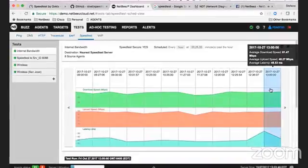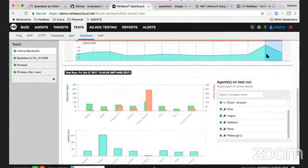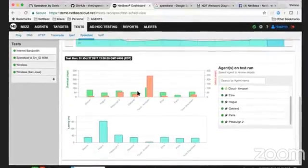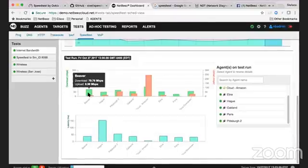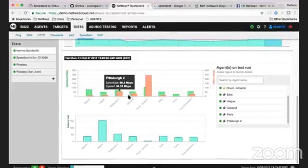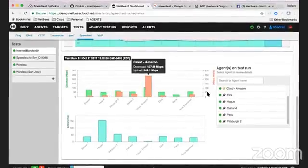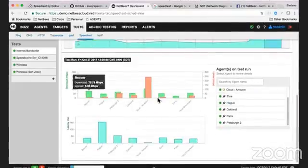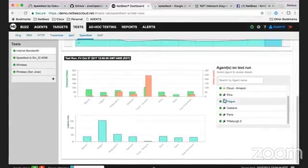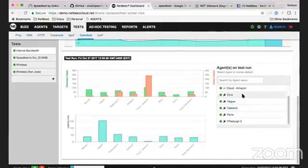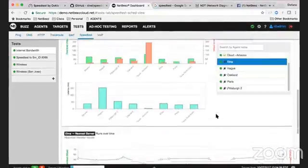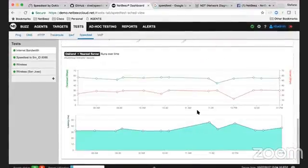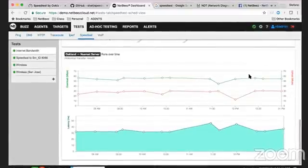If you click on this specific test then you can review the individual speed test run by each agent. The one we provide here is an average and down here is the individual run. You can also drill down for each individual agent and see what was the historical speed test data.